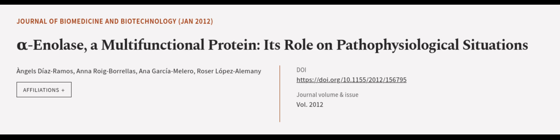This article was authored by Angels Diaz Ramos, Ana Roig Borellas, Ana Garcia Milero, and others. We are article.tv, links in the description below.